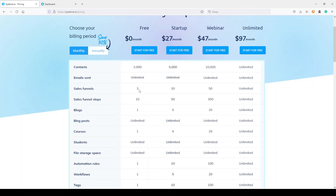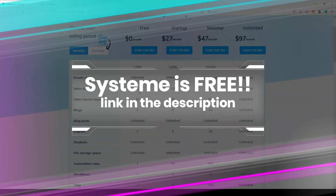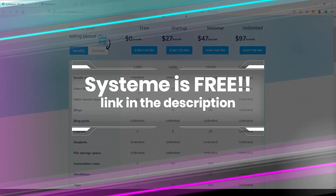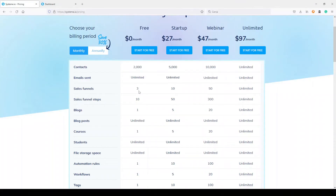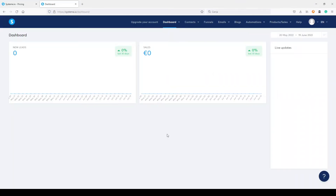When something is free and good, you need to have it. Click my affiliate link below the video. Now let's go inside Systeme.io. As you can see, the dashboard is very clean and very fast. I don't have much here because I just activated this tool a few days ago to try it and show you how it works.